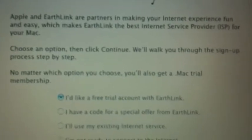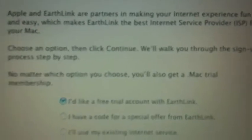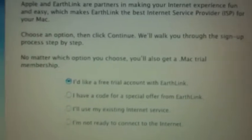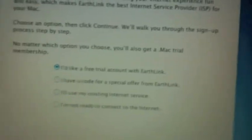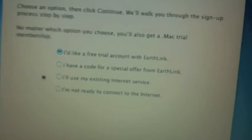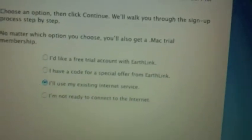If you don't know this, Apple used to have a partnership with Earthlink for internet, and it wants to give me an internet connection with Earthlink. I don't even think Earthlink's around anymore. I'll use my existing internet service.